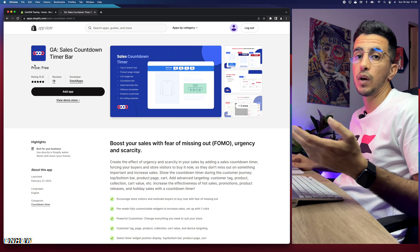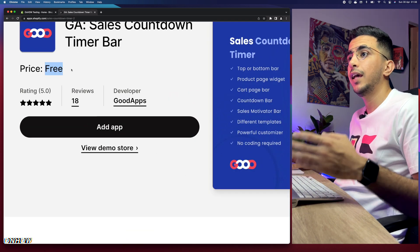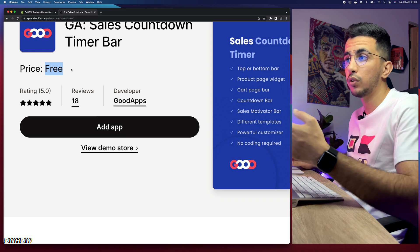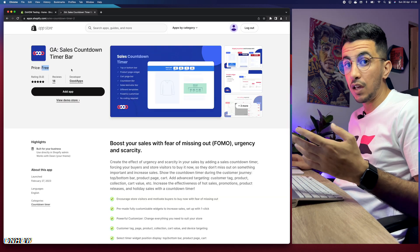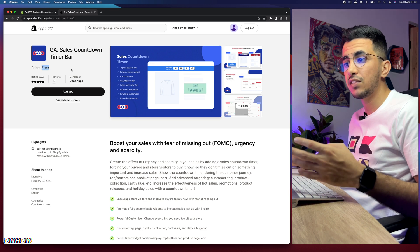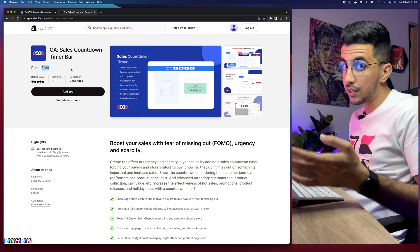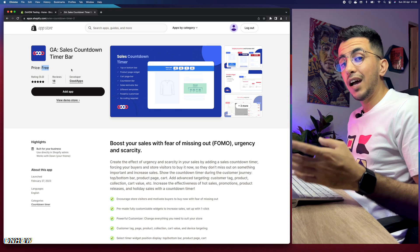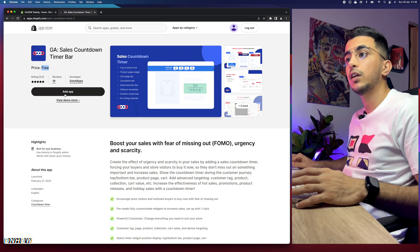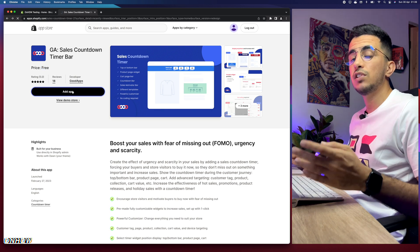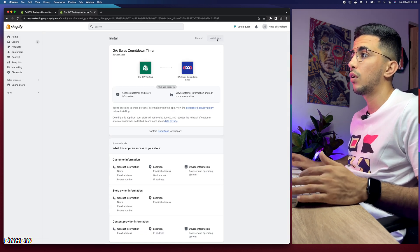The app is completely free, so you don't have to pay anything — same as all the apps I show on my channel. I'm not affiliated with any of them; I show them based on how they work, whether they're lightweight, and if they have the best options and designs. After you access the link, click on 'Add app,' then click 'Install app' on the Shopify dashboard.